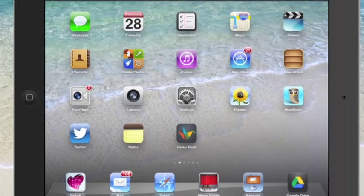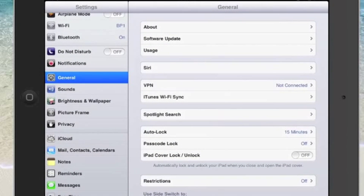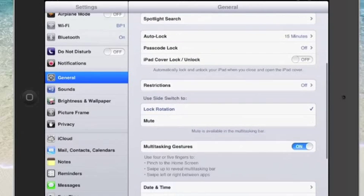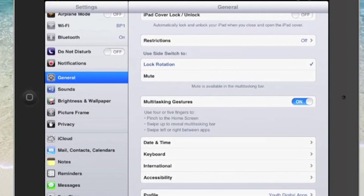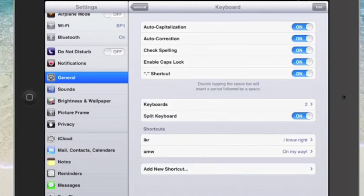Start by going to Settings and tap on Settings, then go to General and go down to where it says Keyboard. Tap on Keyboard and then if you notice at the very bottom it says Add a New Shortcut.